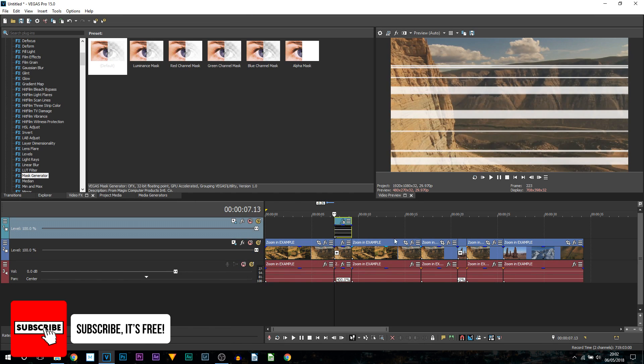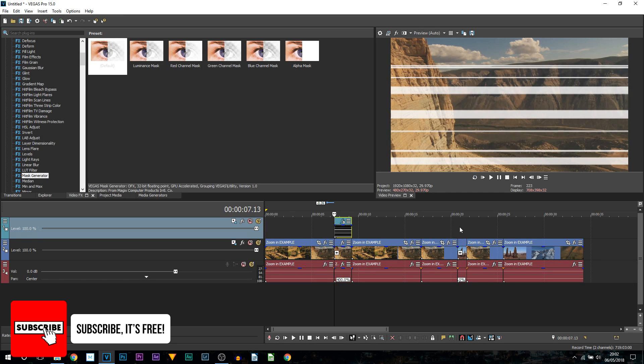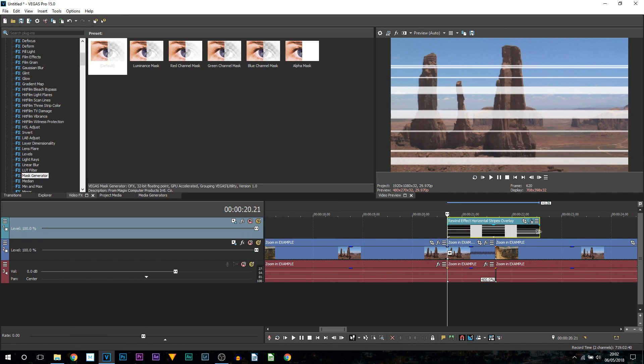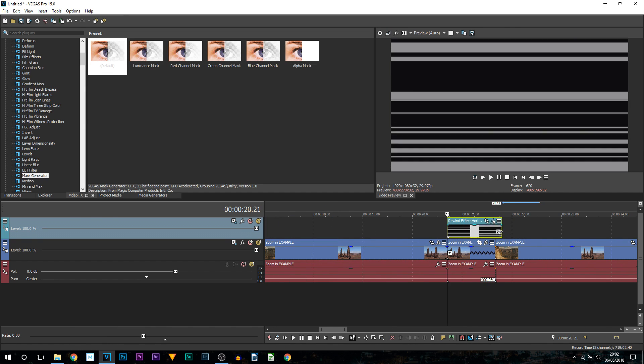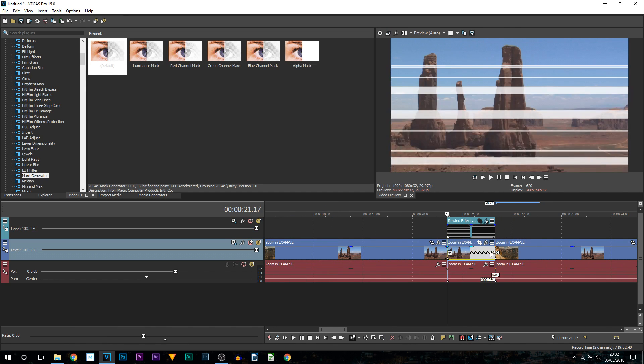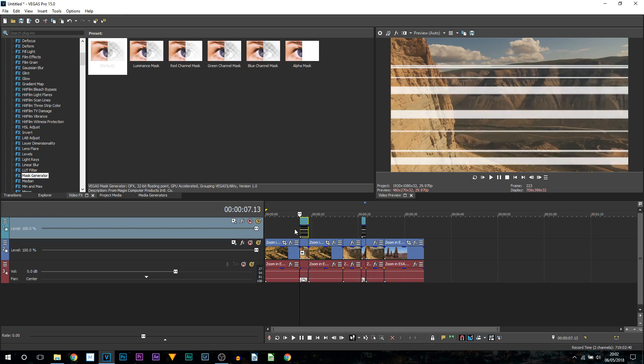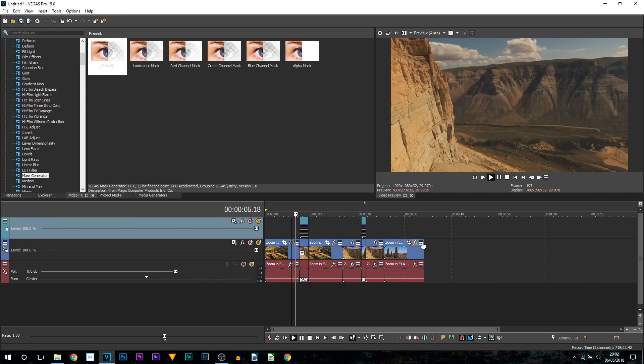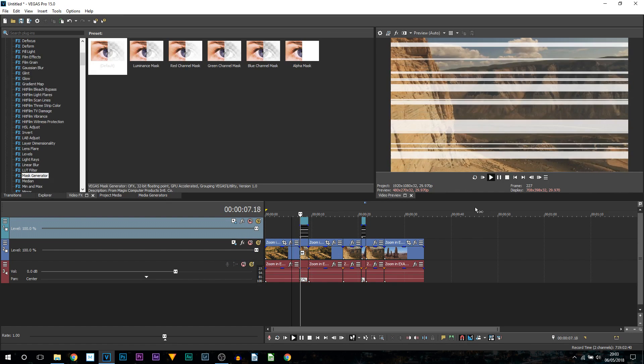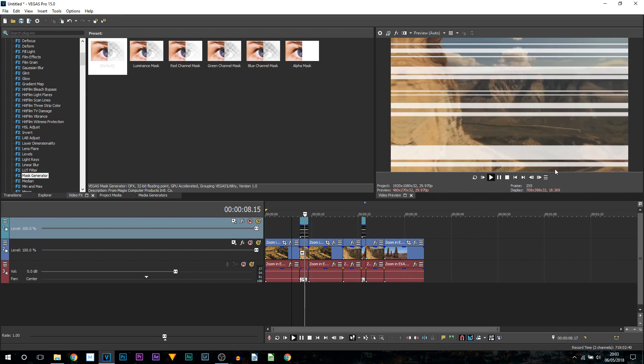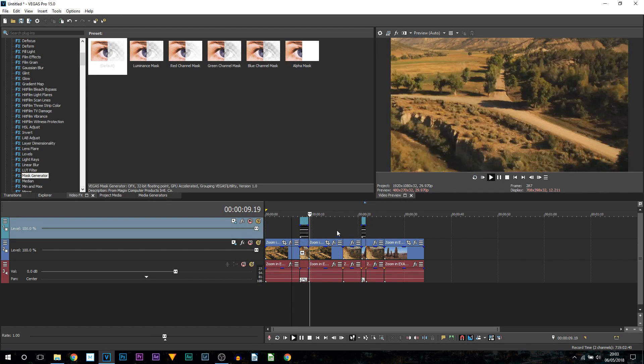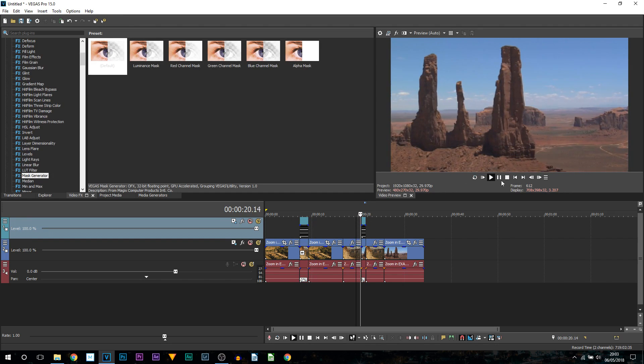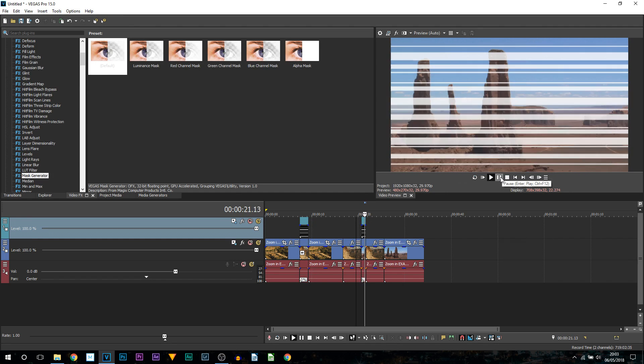I'm then going to press Ctrl C and Ctrl V because we have two rewind effects. I'm going to put it right here. So now if I play this through, you can see we now get these lines to create a rewind effect. And again same up here as well.